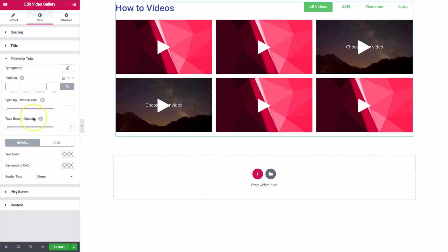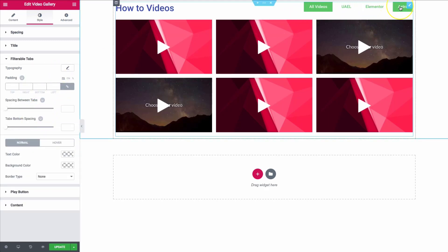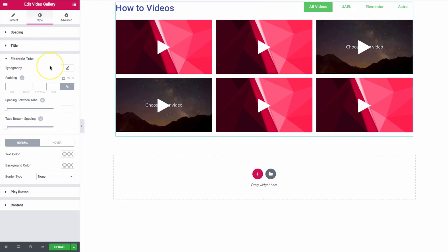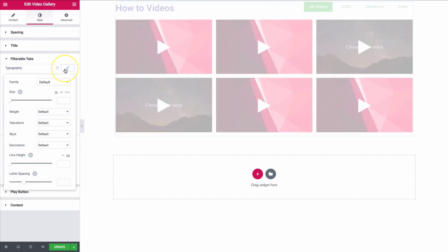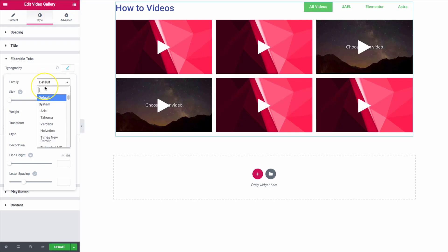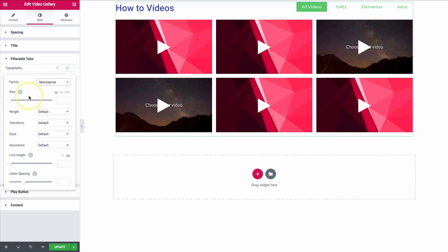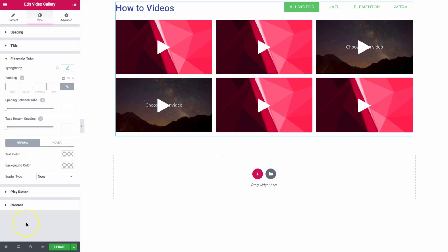Let's go to the filterable tabs styling. We have all of these options on the right-hand side next to the title. We have the ability to change the typography — we can change the font, font size, and uppercase all of this. There are a lot of different options here.